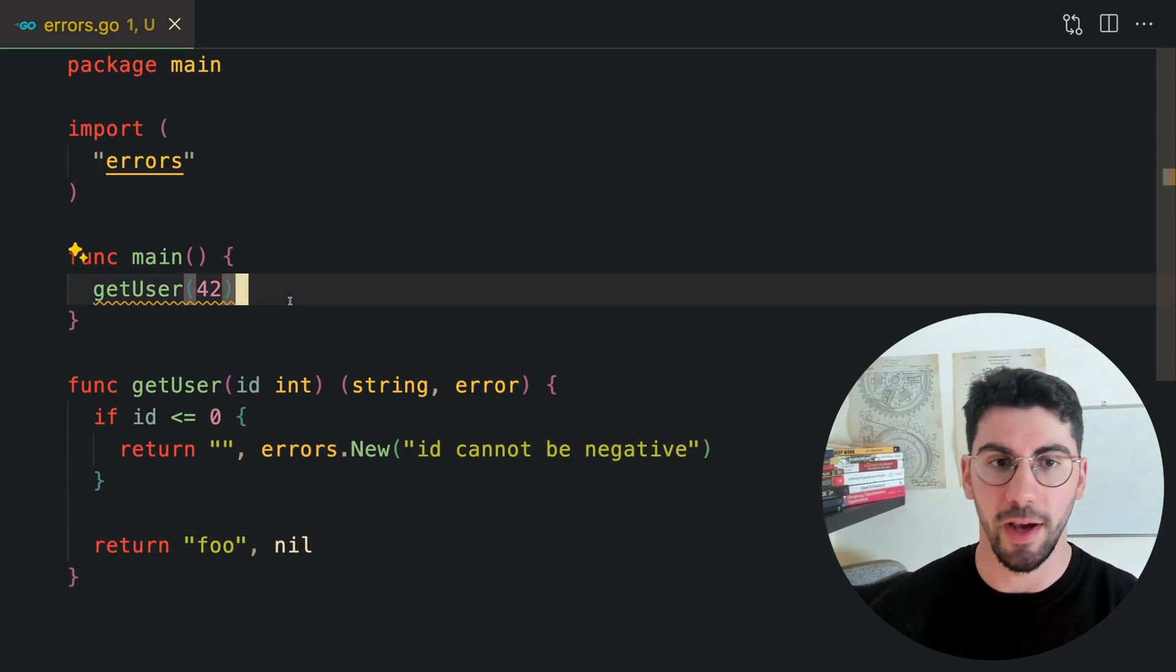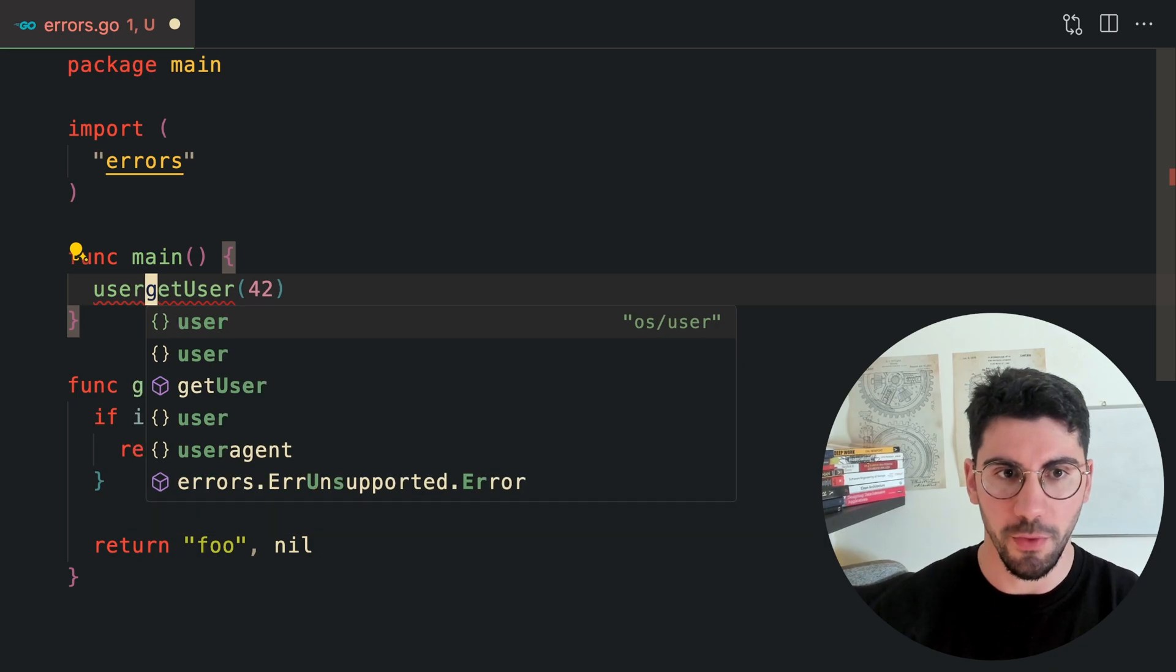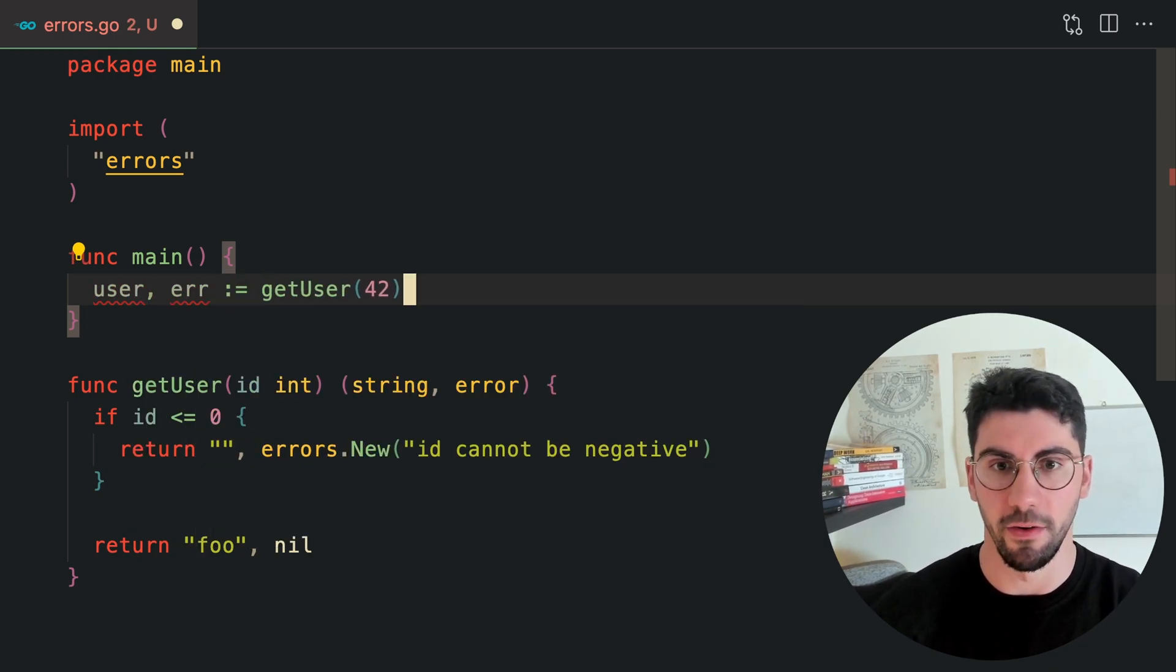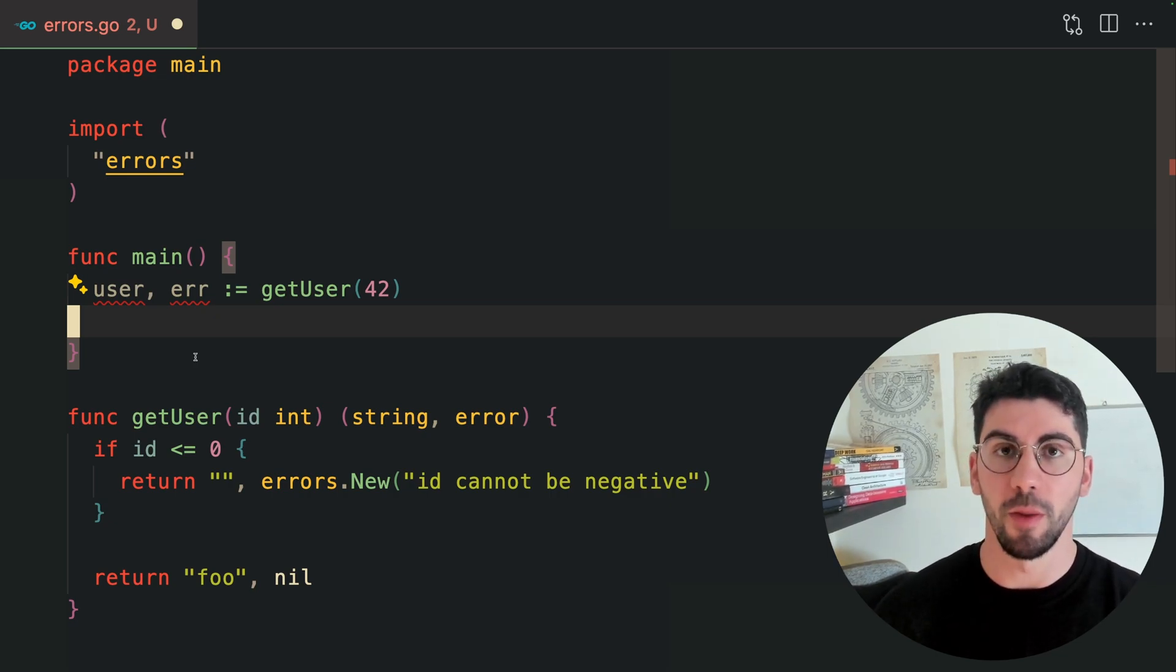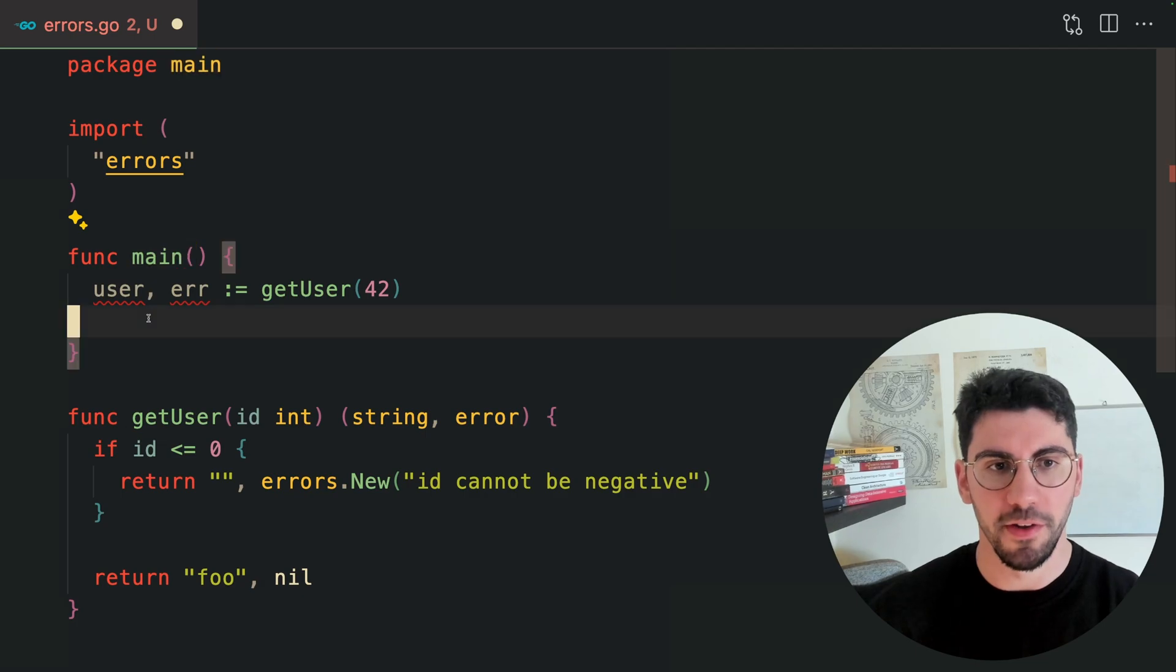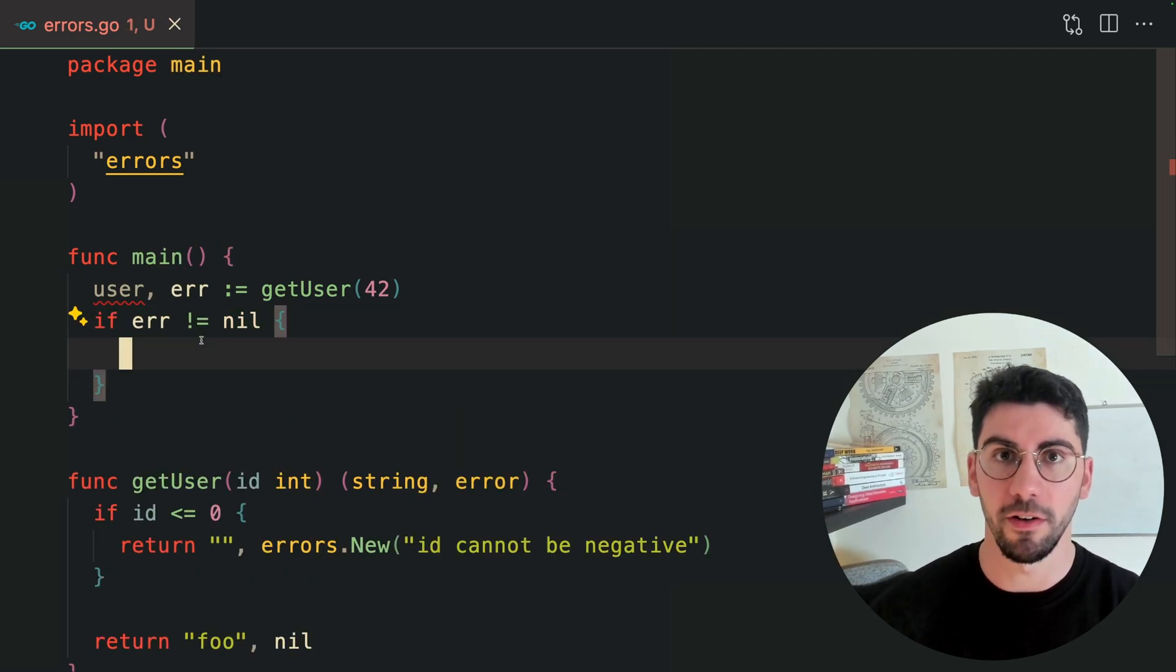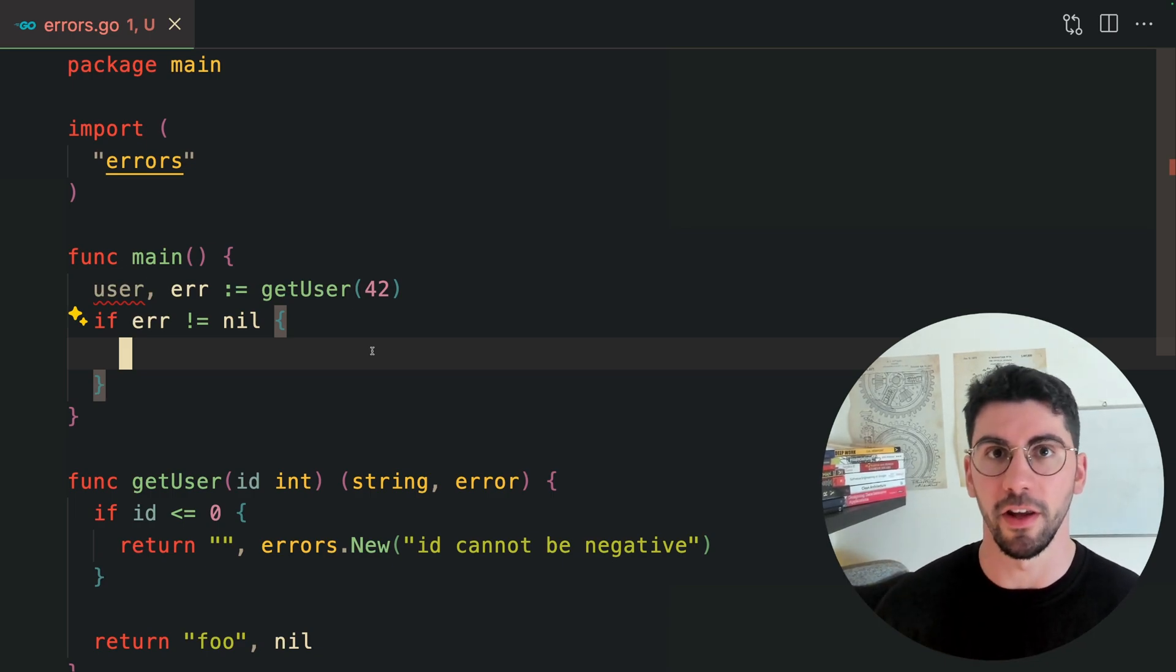The way that we handle it is here on the main, we get the user if there is a user and an error if there is an error. Someone needs to handle this error, and that depends on your application structure. Usually, it's the topmost caller of the function flow that is going to handle the error.